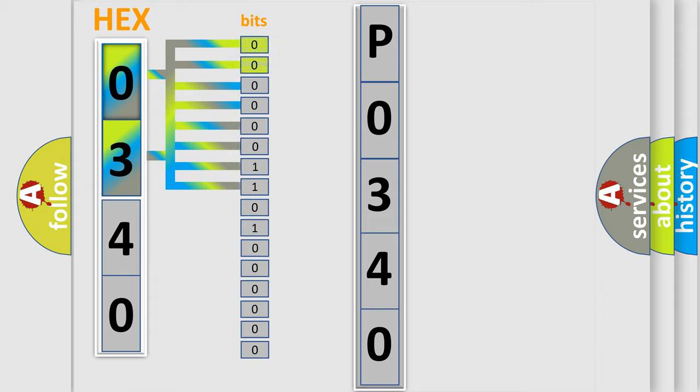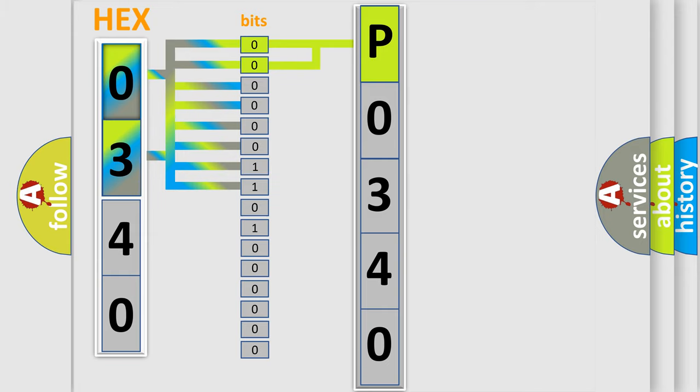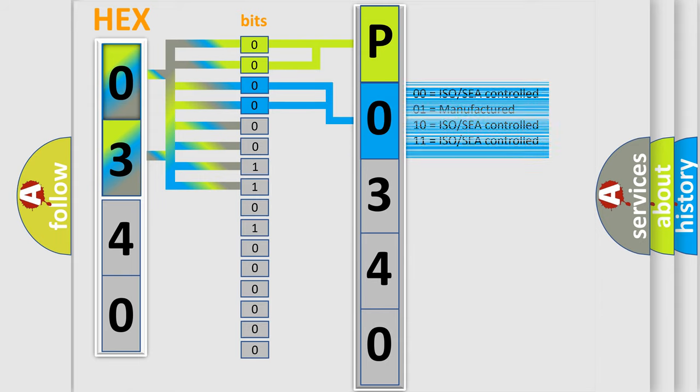By combining the first two bits, the basic character of the error code is expressed. The next two bits again determine the second character. The last bit styles of the first byte define the third character of the code.